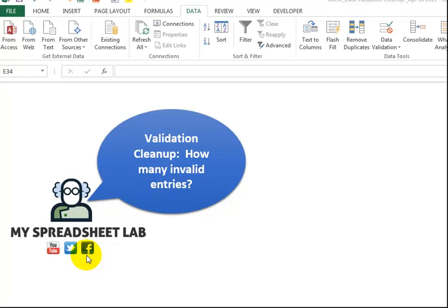So in this video, I will show you some tricks to easily clean up data in Excel. This video is called Validation Cleanup: How Many Invalid Entries.